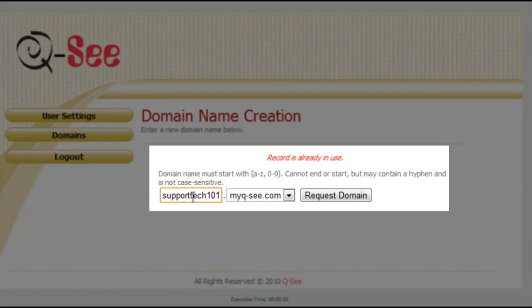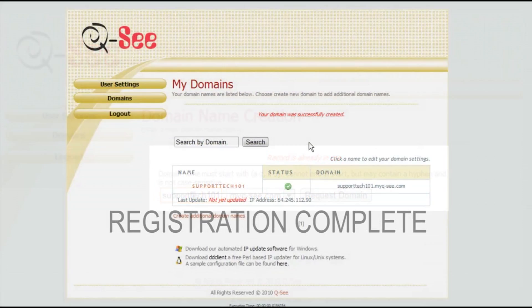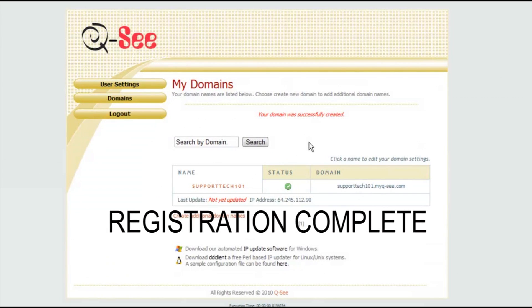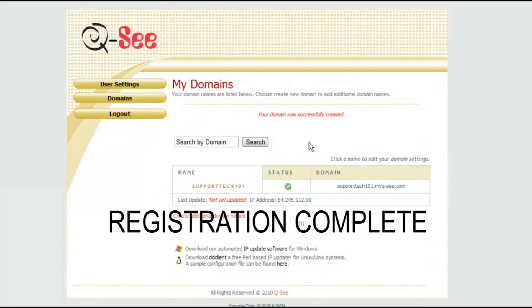Keep repeating this process until you reach a name that is available. You have now completed registration for your QC Remote Viewing DDNS site.